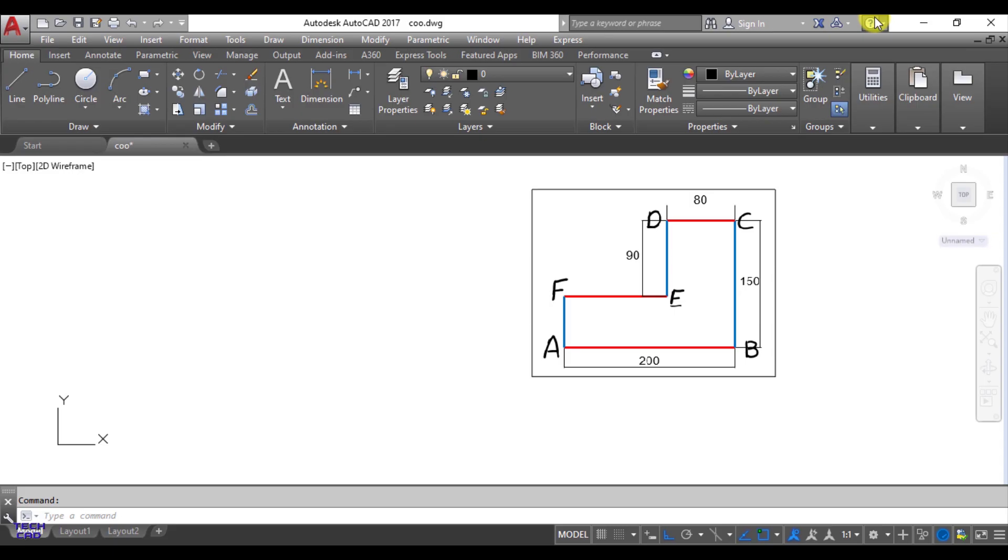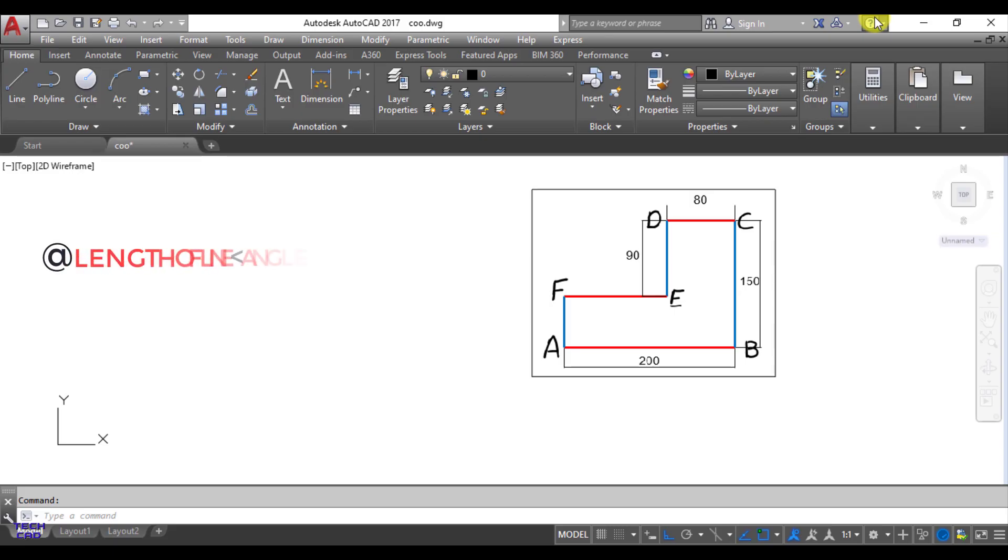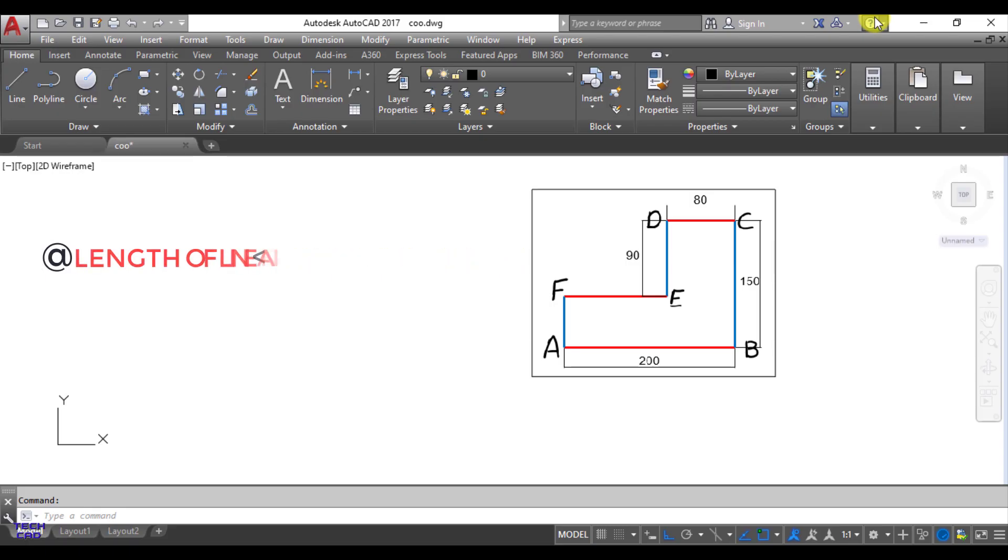Before making this figure I suggest all of you please go through the understanding of polar coordinates video which I already explained, that how to use polar coordinates and how to write your program or syntax in polar coordinate system. The syntax of the polar coordinates is you have to write at the rate, then length of the line, then less than sign, then angle of the line with respect to the origin.